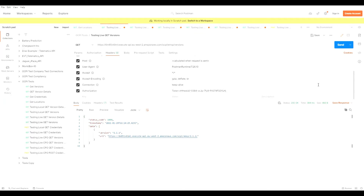Hello everybody. I am a developer here at EV Technology and today I'll be demonstrating the OCPI version 2.1.1 engine for the CPO and EMSP side of the communication. For the EMSP engine for OCPI, we at EV Technology have implemented the versions, version details, credentials, and location module.